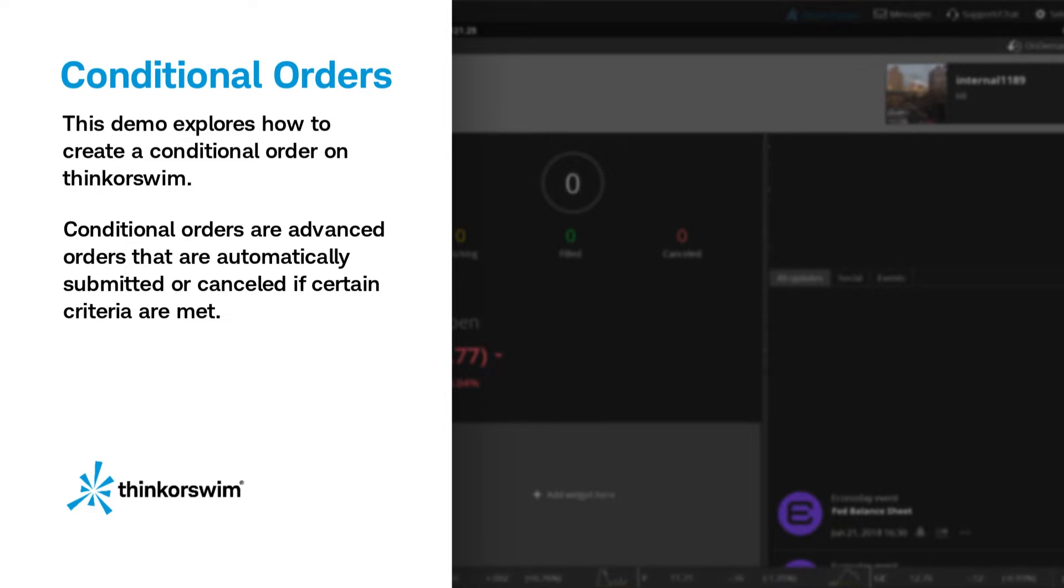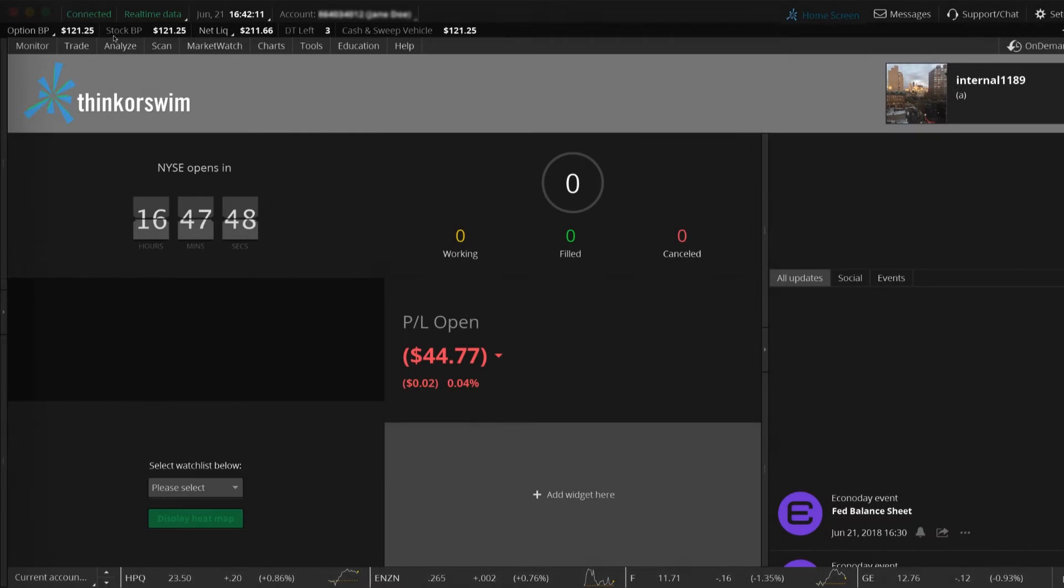In this example, we create a conditional order with an option, but you can also use conditional orders to trade stocks or futures.